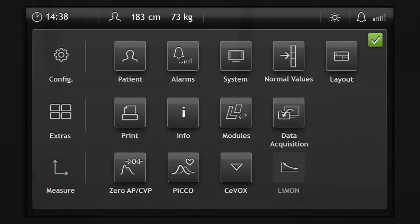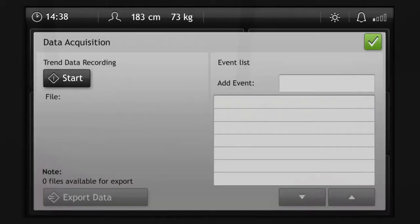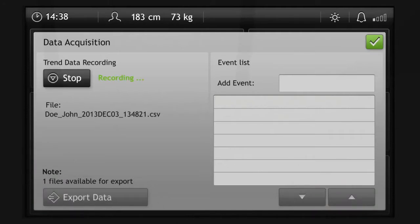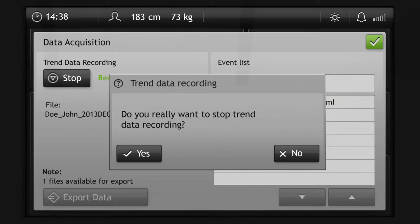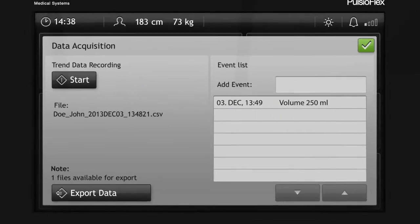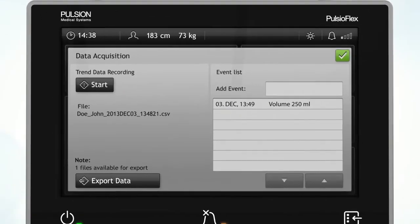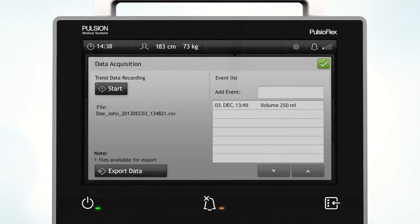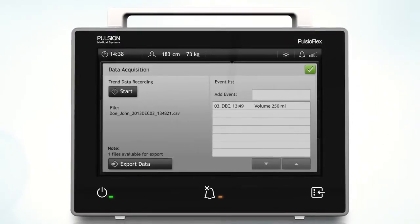PulsioFlex offers the ability to record all parameter data, mainly for study or therapy analysis purposes. By tapping Start, data acquisition can be initiated. User-specific events can be defined and tracked in the event log. By tapping Stop, data logging will finish. Having a USB stick connected to the PulsioFlex, a comma-separated text file can be exported by tapping Export Data.